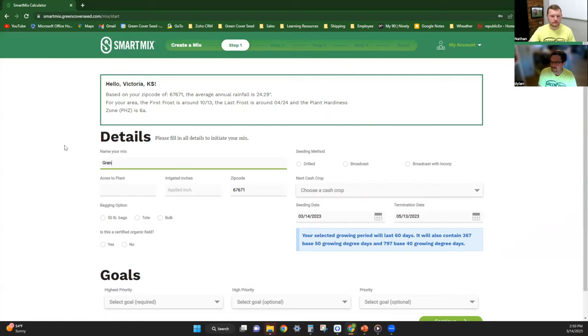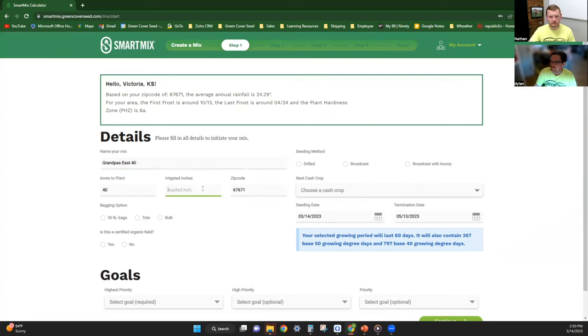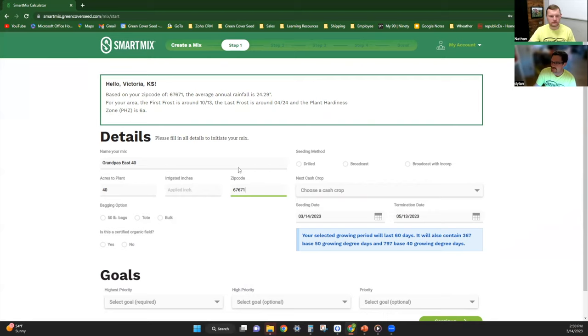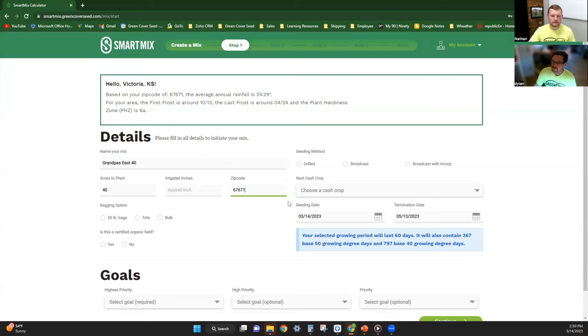From here we'll name our mix. For this one we'll call it Grandpa's East 40 for a fun name, and we'll call it 40 acres worth. We're going to have no irrigation. This is my hometown zip code; you can put whatever zip code is your hometown.